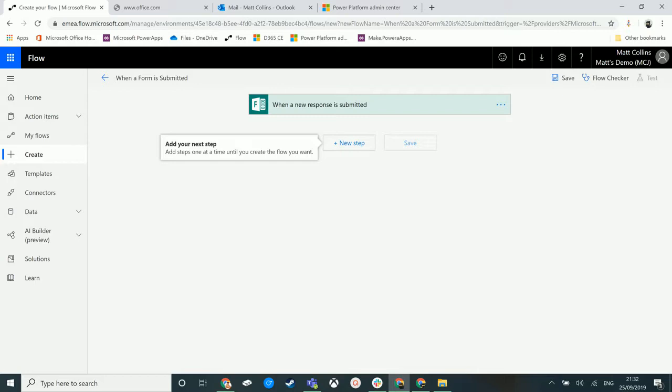What's up guys, it's Matt Collins Jones here, also known as the D365 Geek and today we're talking about Microsoft Flow controls, specifically the Terminate control.